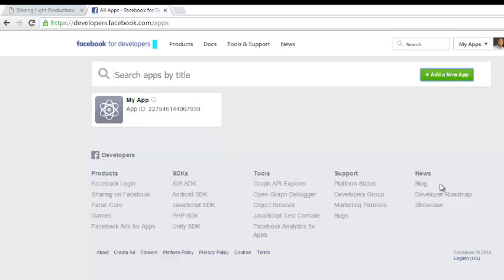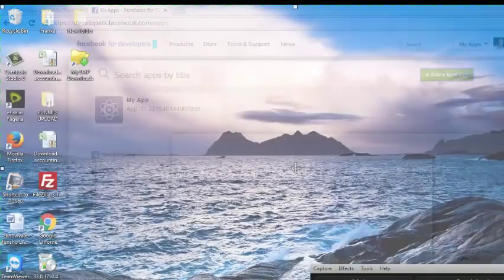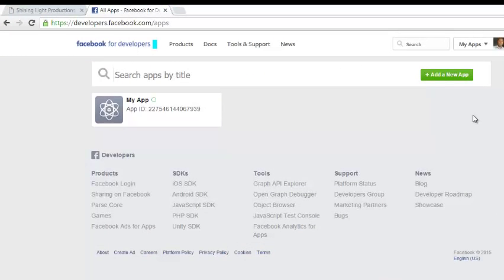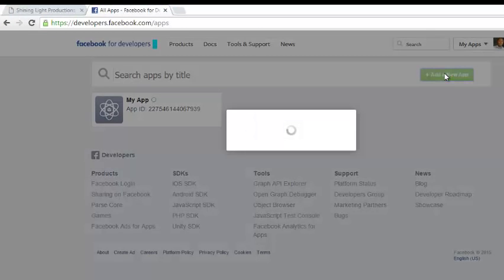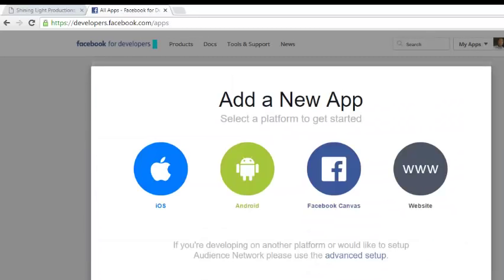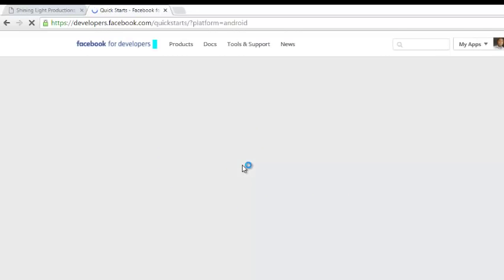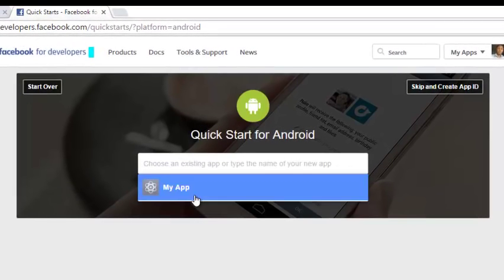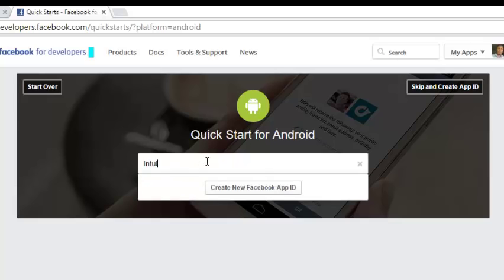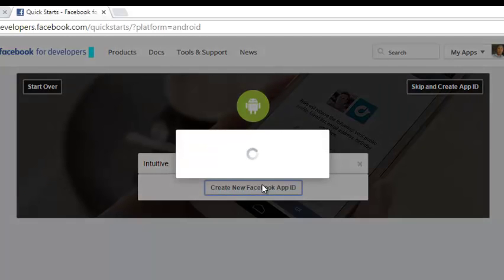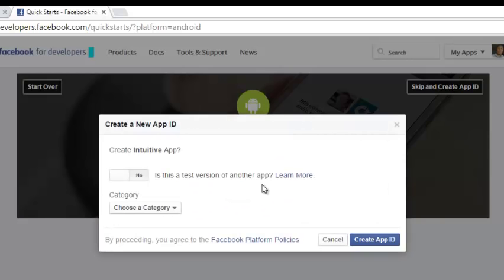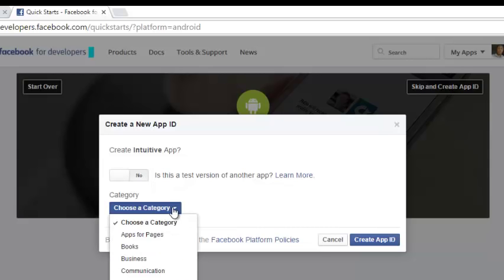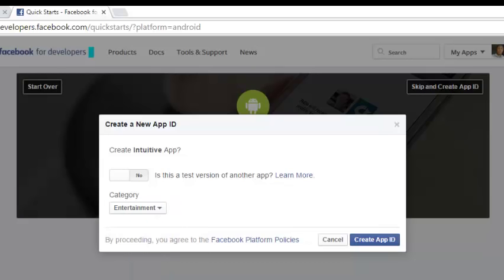You select Android because we are developing on an Android platform. Choose an existing app or type the name of a new app. I'm going to create a new app. Let me enter the name of my new app - Intuitive. I have to create a new Facebook App ID. Click on that. Is this a test version of another app? No. Let me choose a category for my app - Entertainment. Create the App ID.